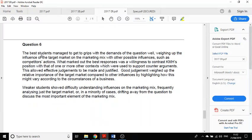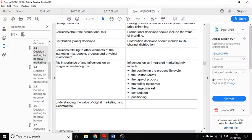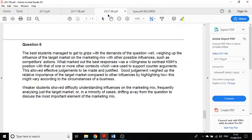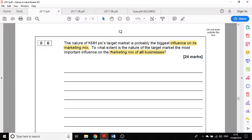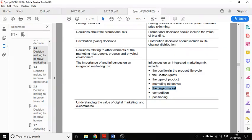The examiner's report says the best students managed to get to grips with the question well, weighing up the influence of the target market on the marketing mix with other possible influences such as competitors' actions. If you know the specification well, you'll know this question is on the influences on the marketing mix. The question asks what else might influence the marketing mix, and you could talk about any of those other factors — contrasting whether it's the target market or another factor that's most important. Your answer would certainly want to consider some of them.